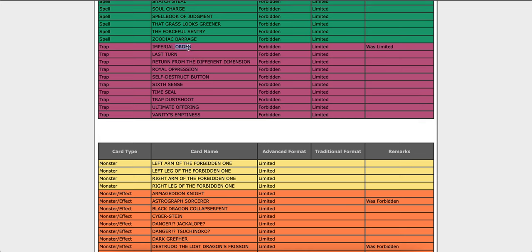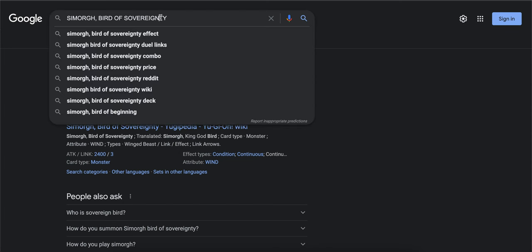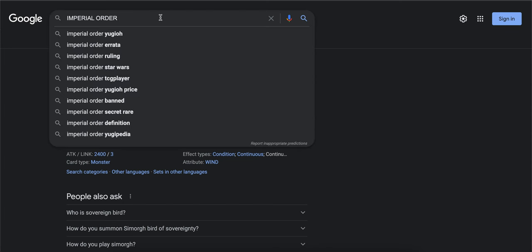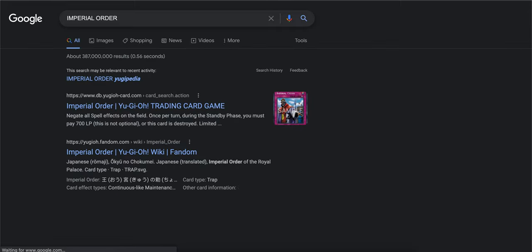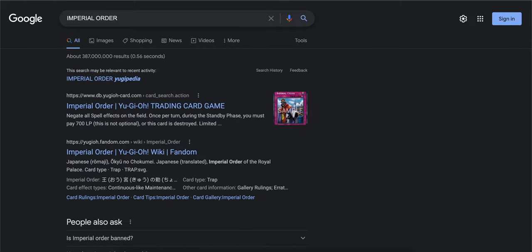All righty, now we got Imperial Order. Sadly, this card got banned. I can see why it got banned because if somebody flips this card it's basically GG, like Vanity's Emptiness.